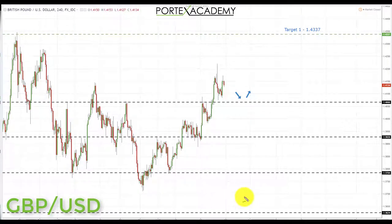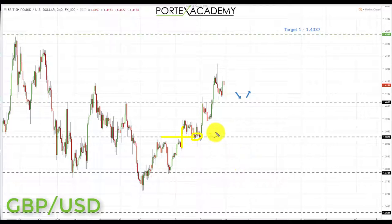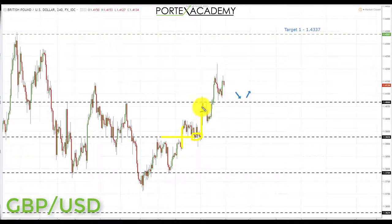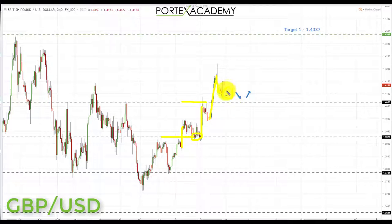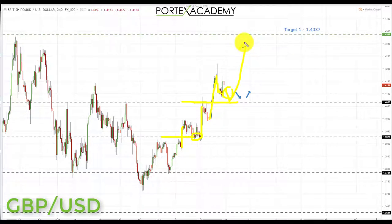Next we have GBP/USD. Last week we started breaking above key resistance at 1.3928, and we said that was a great place to look for bullish formations targeting 1.4066. We came straight up to that, pulled back a bit, then actually broke through, and we now sit just above it going into next week. Any pullback into this area — preferably a retest of broken resistance turning support — is a great place to look for bullish formations and initiate longs up toward the next target at 1.4337.